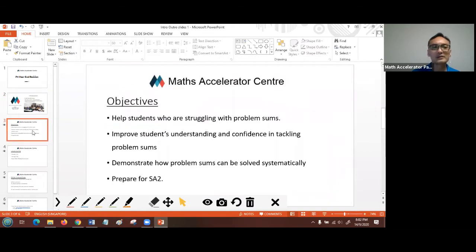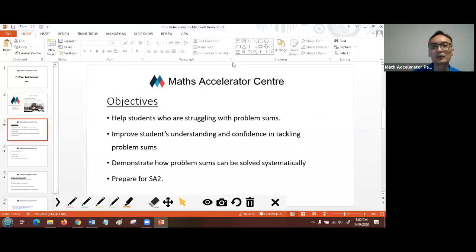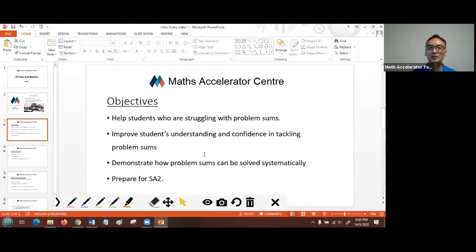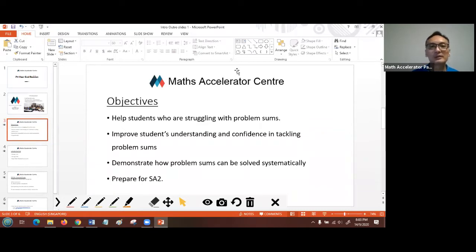The reason why we have this series is we wanted to help students who are struggling in mathematics, especially with problem sums. Most students who are struggling in maths do not have a systematic approach in identifying the keywords in the question and applying the right strategies to arrive at the answers. We want to help students improve their understanding and regain their confidence in tackling problem sums.